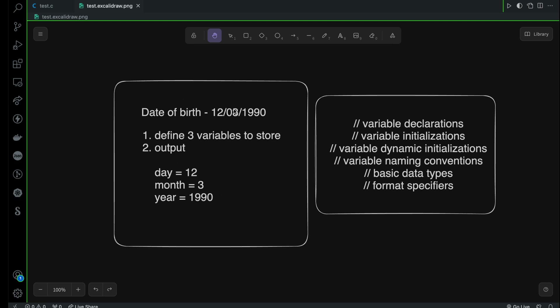You can use any date of birth — it doesn't matter. But whenever you give the output, remember it has to be just like this: day = and then the value of day, month = and the value of month, and the same goes for year. Remember, you have to define three variables following the naming conventions and best practices.